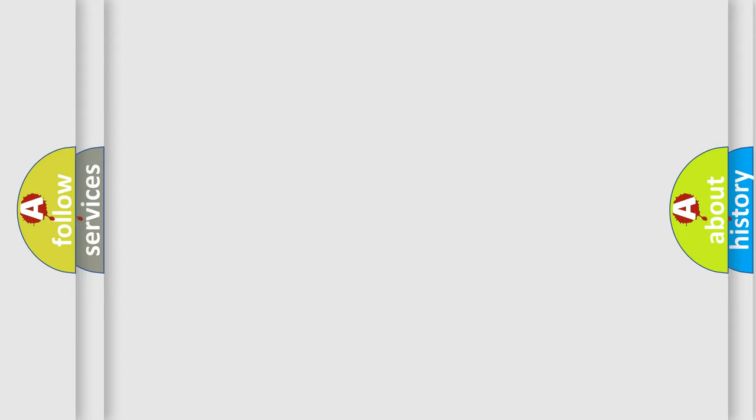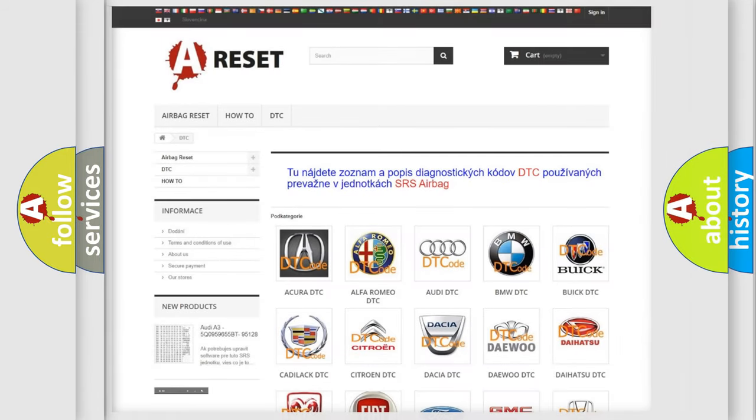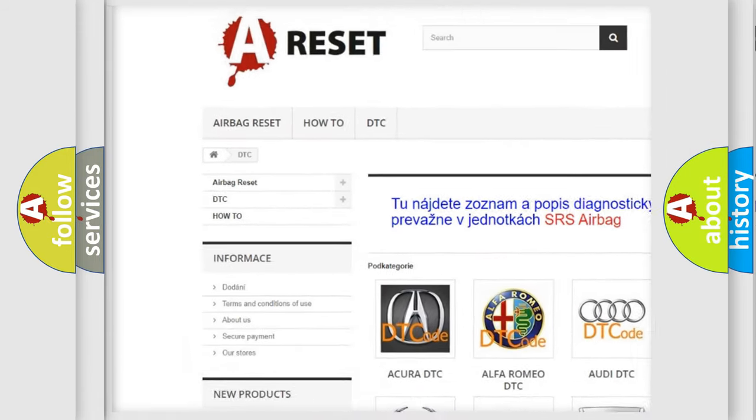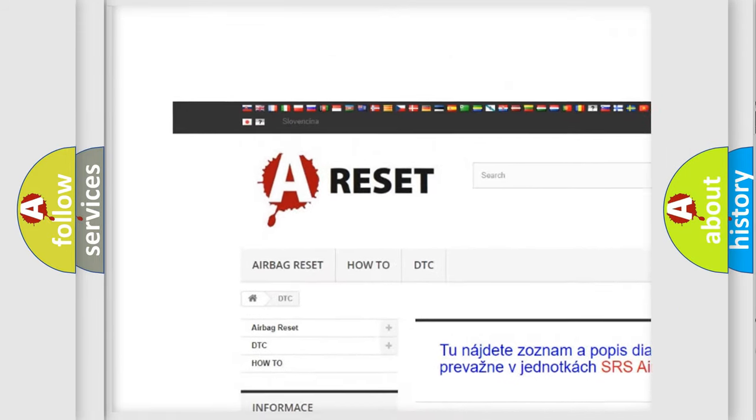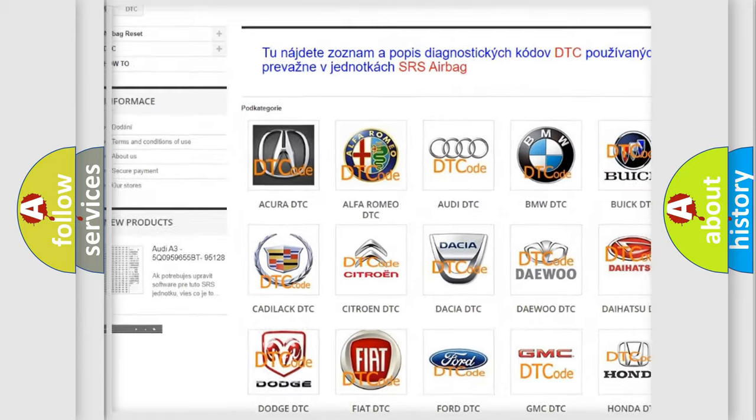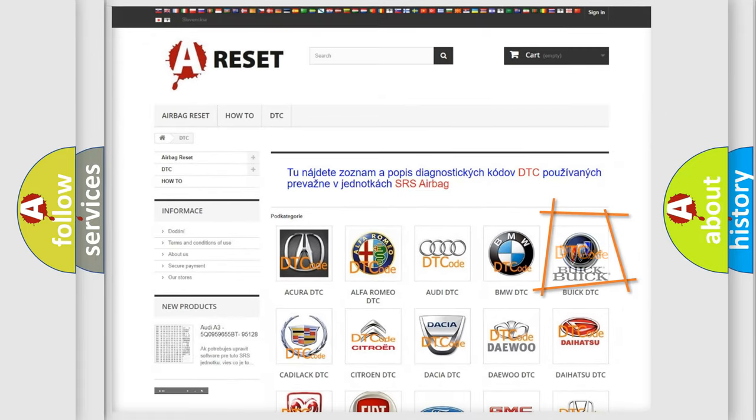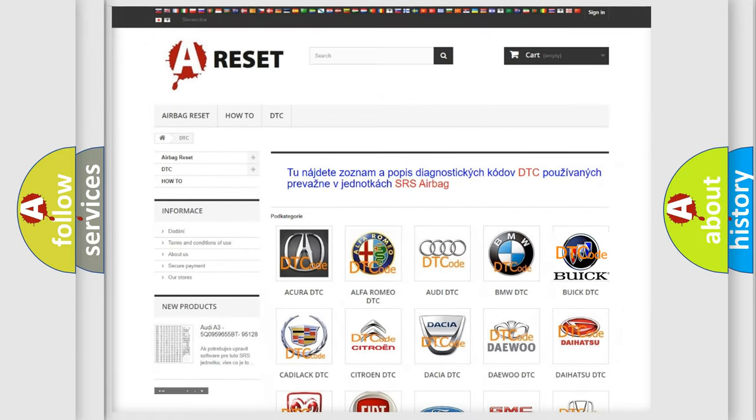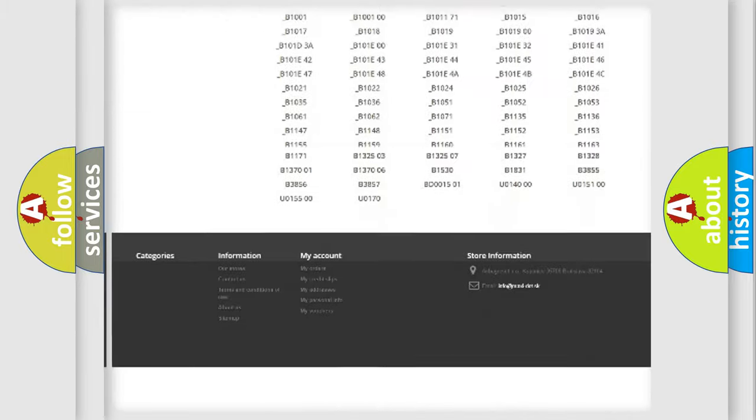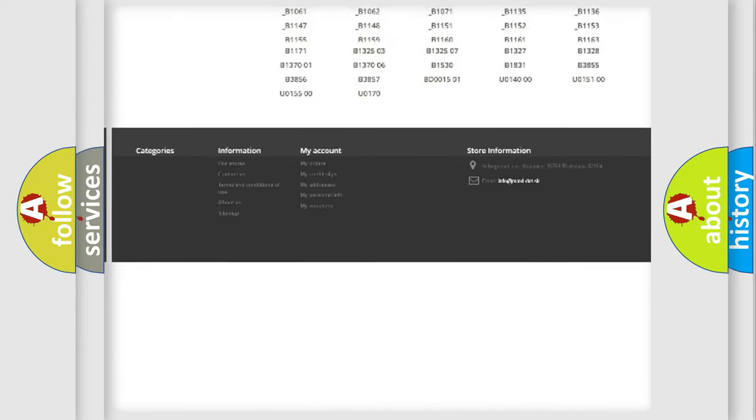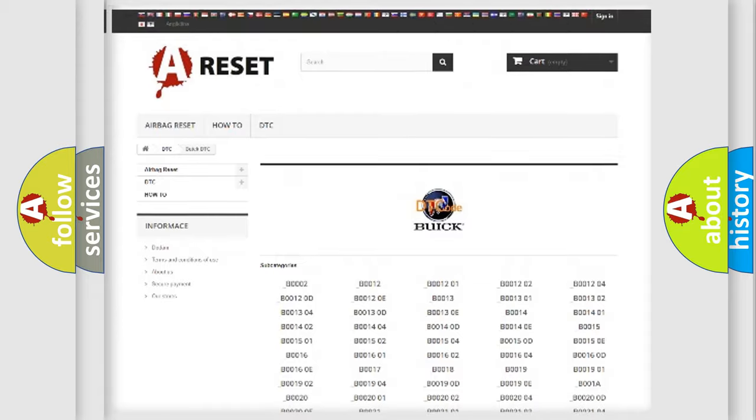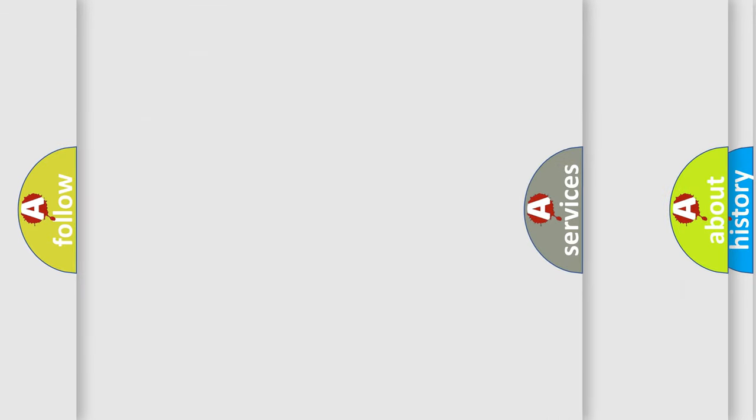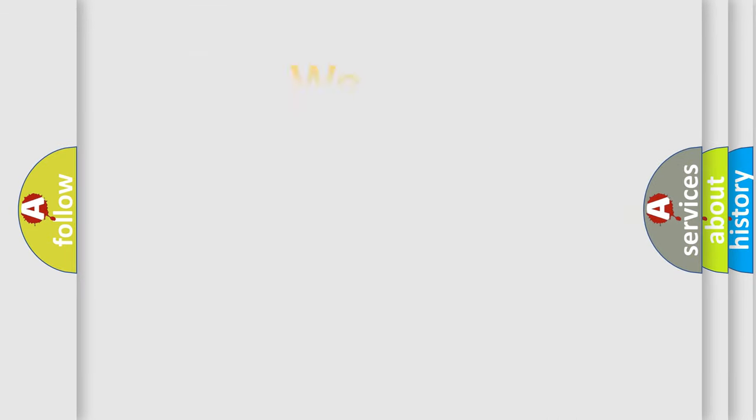Our website airbagreset.sk produces useful videos for you. You do not have to go through the OBD2 protocol anymore to know how to troubleshoot any car breakdown. You will find all the diagnostic codes that can be diagnosed in Buick vehicles. Also many other useful things.